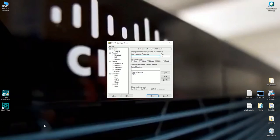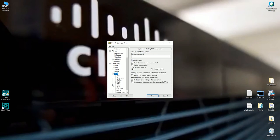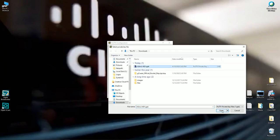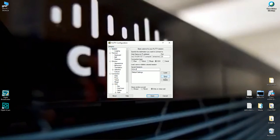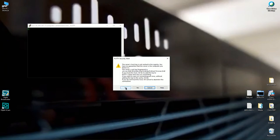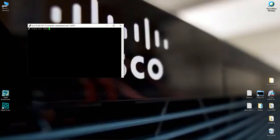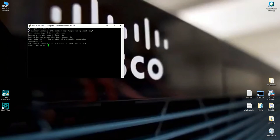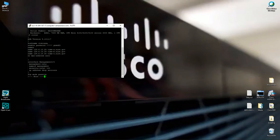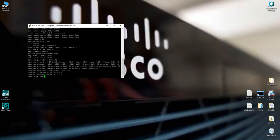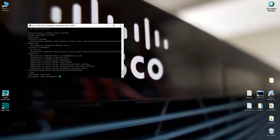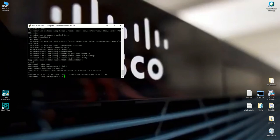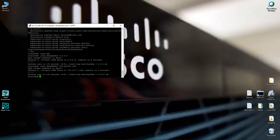To SSH in, open PuTTY, enter the management DNS name, go to SSH > Auth, browse to the ASAV2-key.ppk file, and save the session. Connect — it's successful. The default username is admin as configured in the zero-day config. Set your enable password. Do a show run to verify the management interface is configured, then ping 8.8.8.8 via the management interface and ping www.google.com to confirm DNS is working — this is critical for smart licensing later.